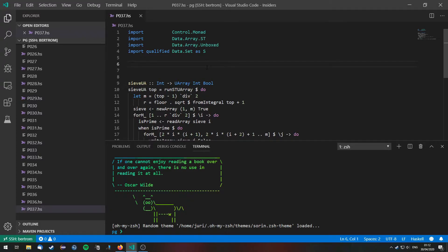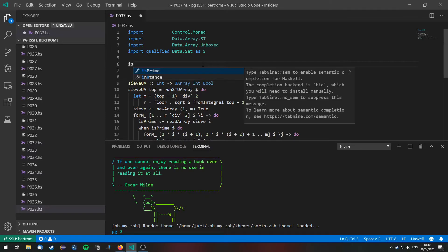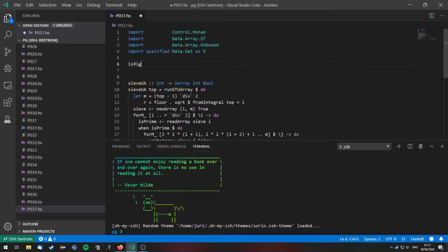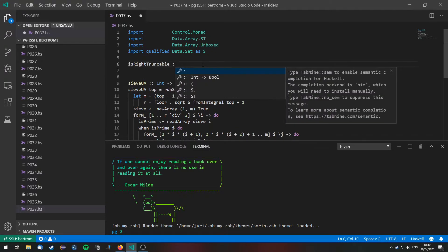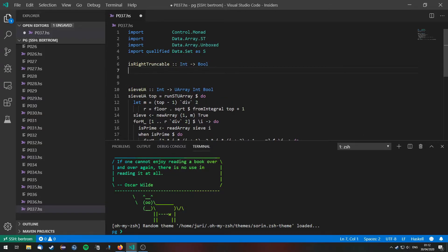Now the interesting part is this. We basically have to define two functions. The first one that checks if a prime number is right truncatable and the second function that checks if a prime is left truncatable. So first of all let's define is right truncatable which will take an integer and return a bool.